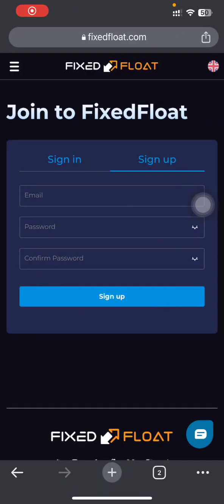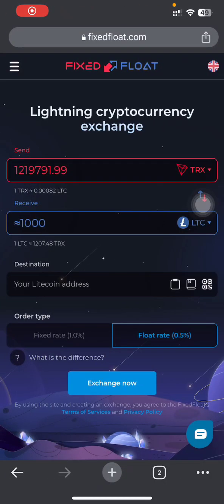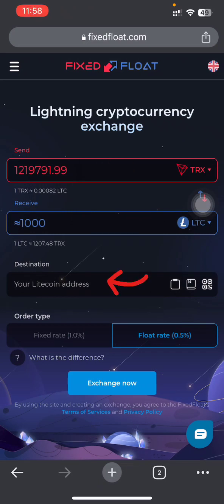Use the link in the description to start your registration process. Setting up your account is pretty basic and you don't need to submit or verify your KYC to start using your account. This is how the interface looks: it highlights the crypto you are sending and receiving, your destination address, and the rate being offered by FixedFloat.